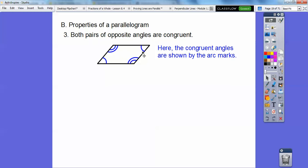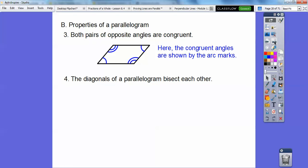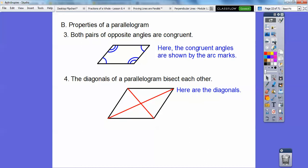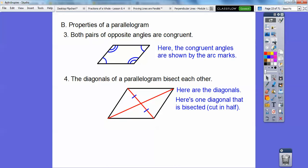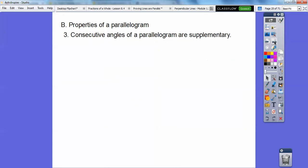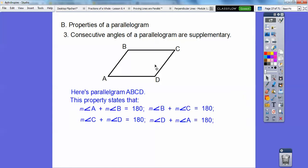If you just have one pair of congruent angles, it could be a trapezoid or something else. But if both pairs are congruent, then it's a parallelogram, and vice versa. Fourth, the diagonals bisect each other — both diagonals bisect each other. Fifth, consecutive angles of a parallelogram are supplementary, meaning each pair of consecutive angles sums to 180 degrees.